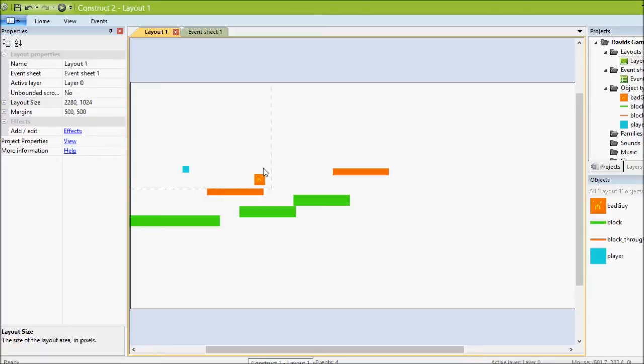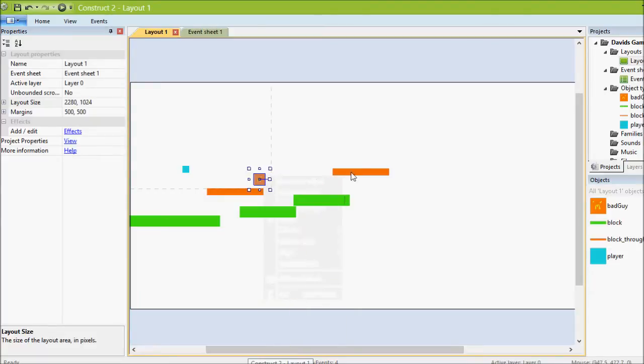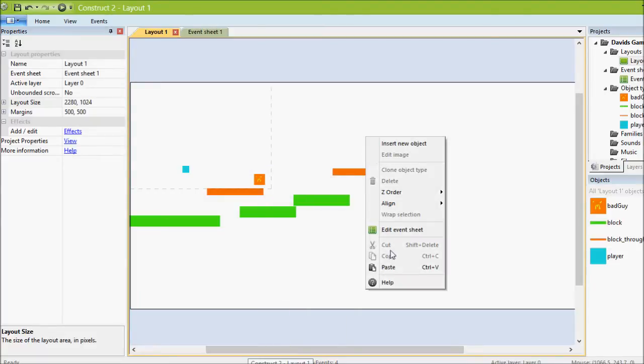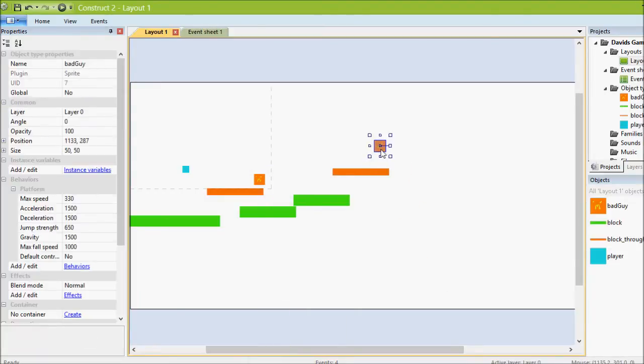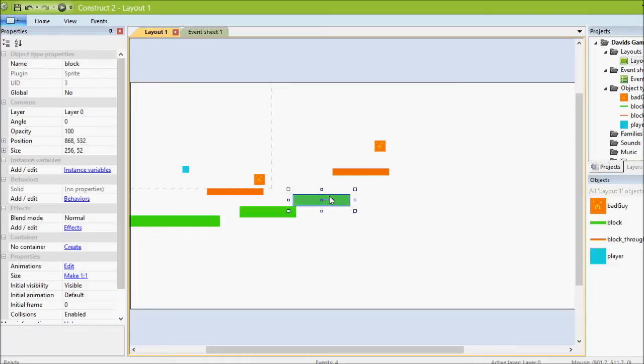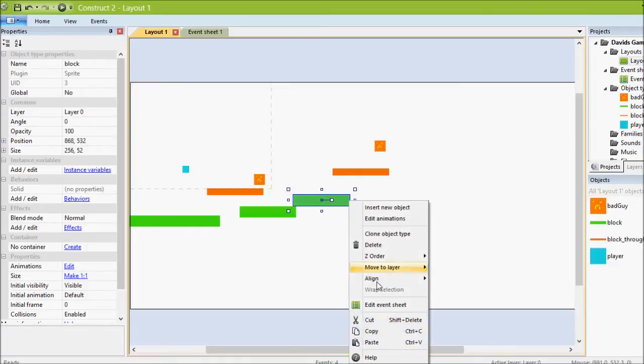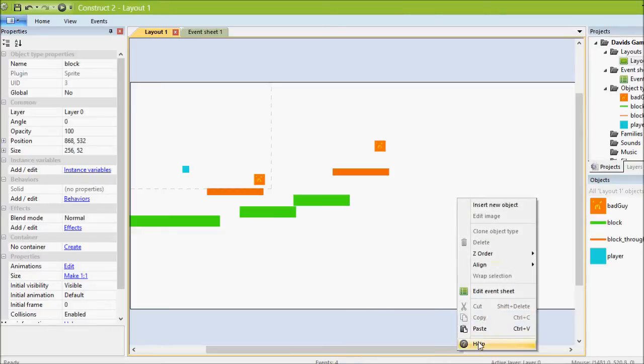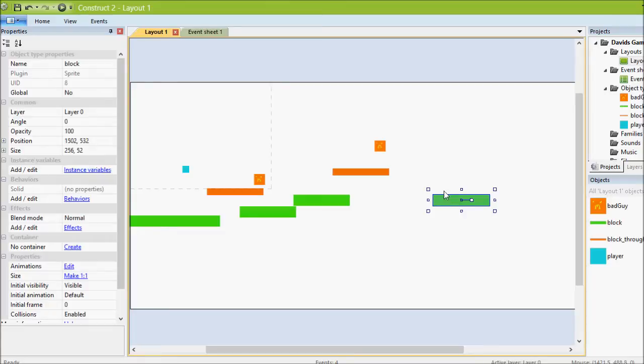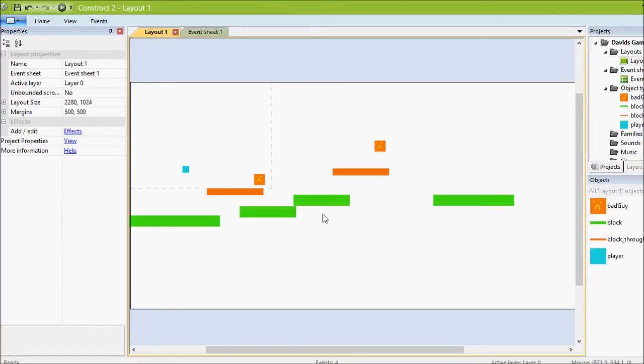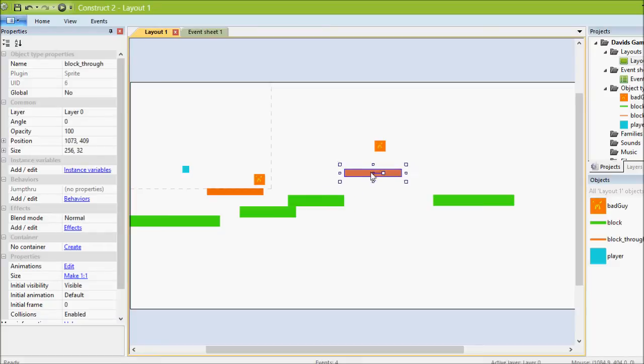Let's put another bad guy in and we'll copy another one of these and we can stretch it out a bit.